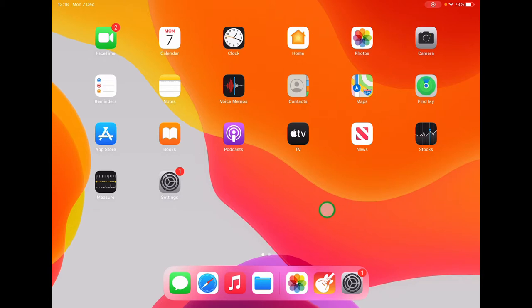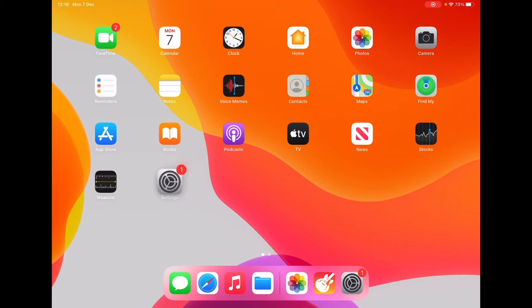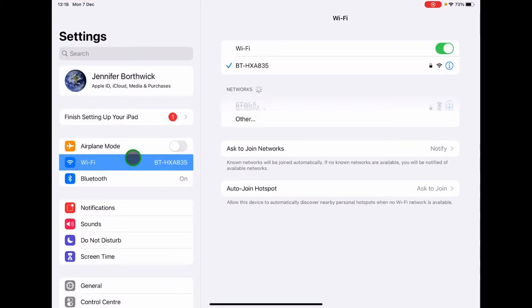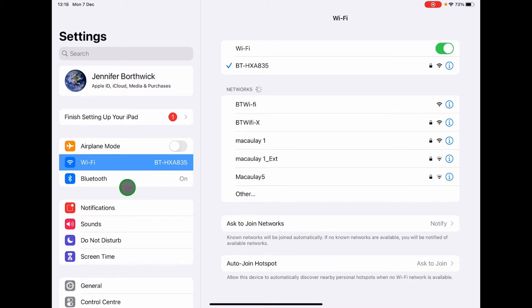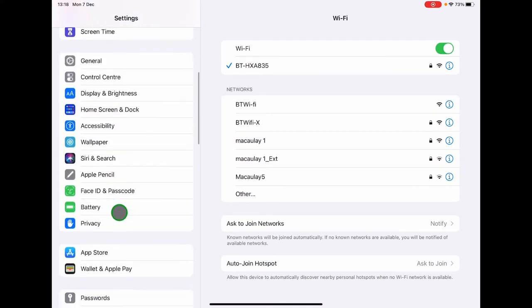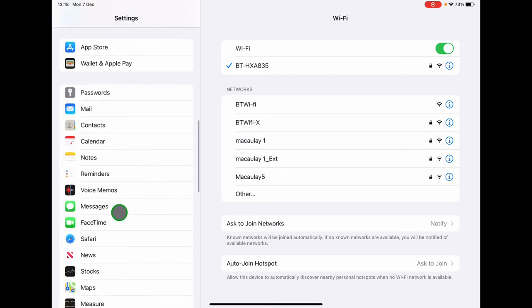Before we open GarageBand, we need to go into the main settings menu of your iPad, the silver cog. On the left-hand side, scroll down until you find GarageBand.